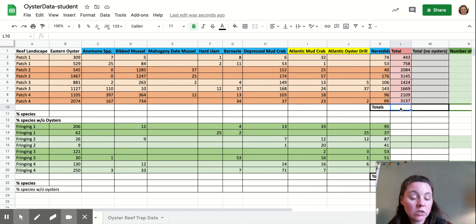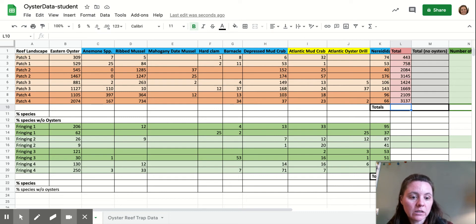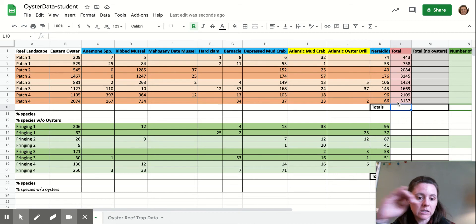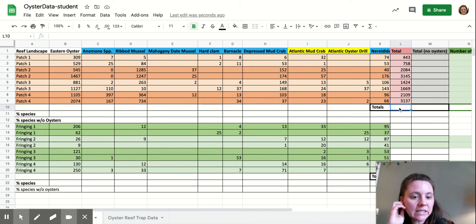So we're just going to use that sum function again. But we're going to add up all of these cells instead of the cells over to the left.